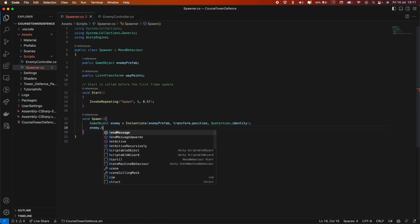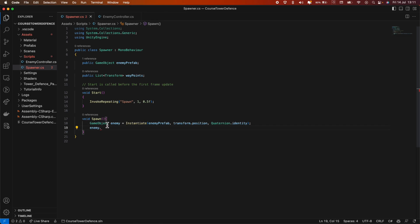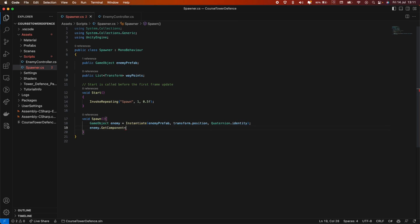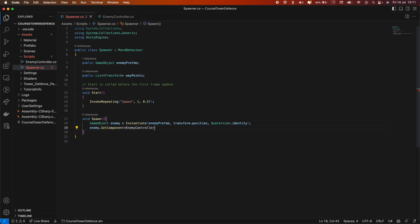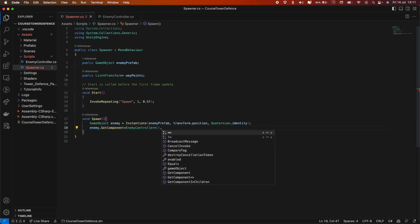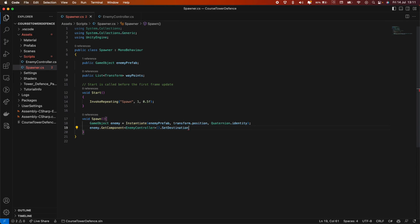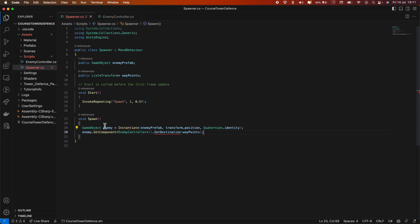Now, we need to call a method from the enemy controller to set the destination. Because this is a game object, we need to first call get component and get the enemy controller. Then we can call a method from the enemy controller, but we haven't created it yet. So let's just call it set destination here and pass in the waypoints.